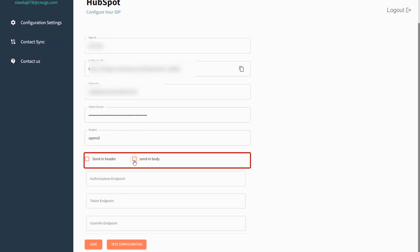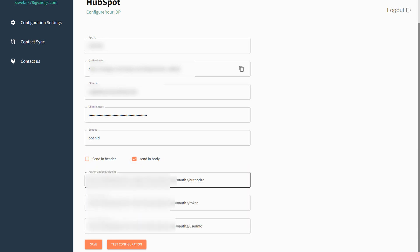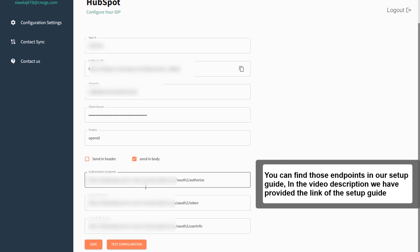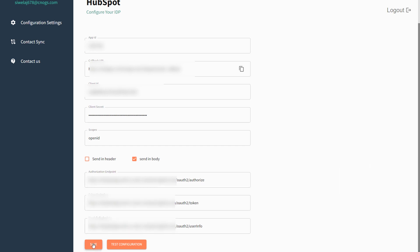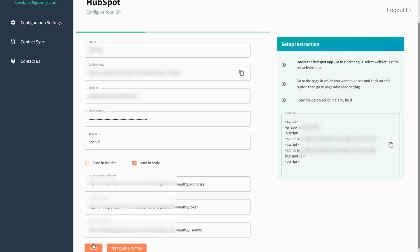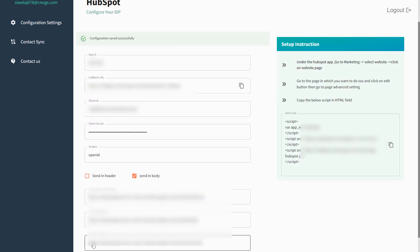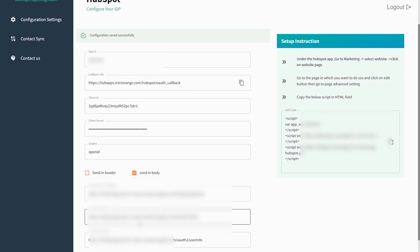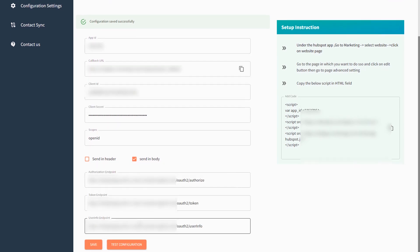Enter the Cognito endpoints. You can find those endpoints in our setup guide. In the video description, we have provided the link of the setup guide. Click on Save button and then click on Test Configuration button.